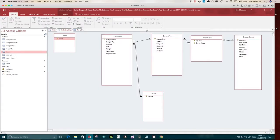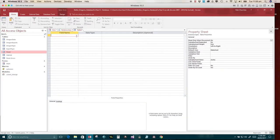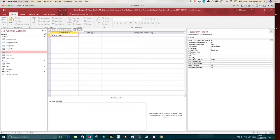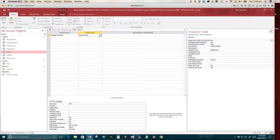Short text, 25, short text. In here, we're going to type in field name, dragon name. Data type was short text. What was the size? 25.